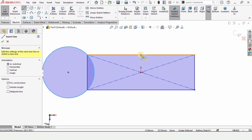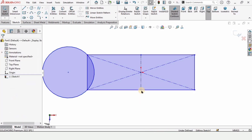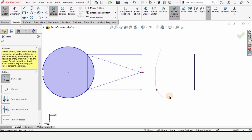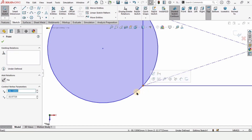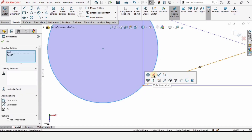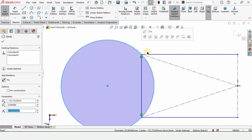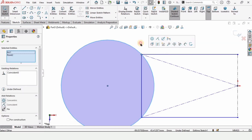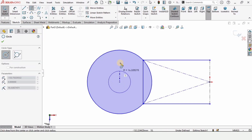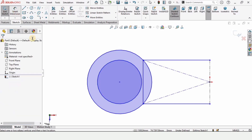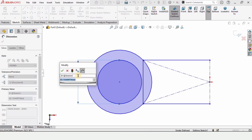Select the Centerline tool and make a vertical centerline at half of this rectangle. Now select Trim Entities and trim all of these lines — make sure you have selected the Power Trim option. Select the corner and the circle and make a Coincident relation, and again select the circle and this corner of the rectangle and make a Coincident relation, so that the circle always crosses the corner.